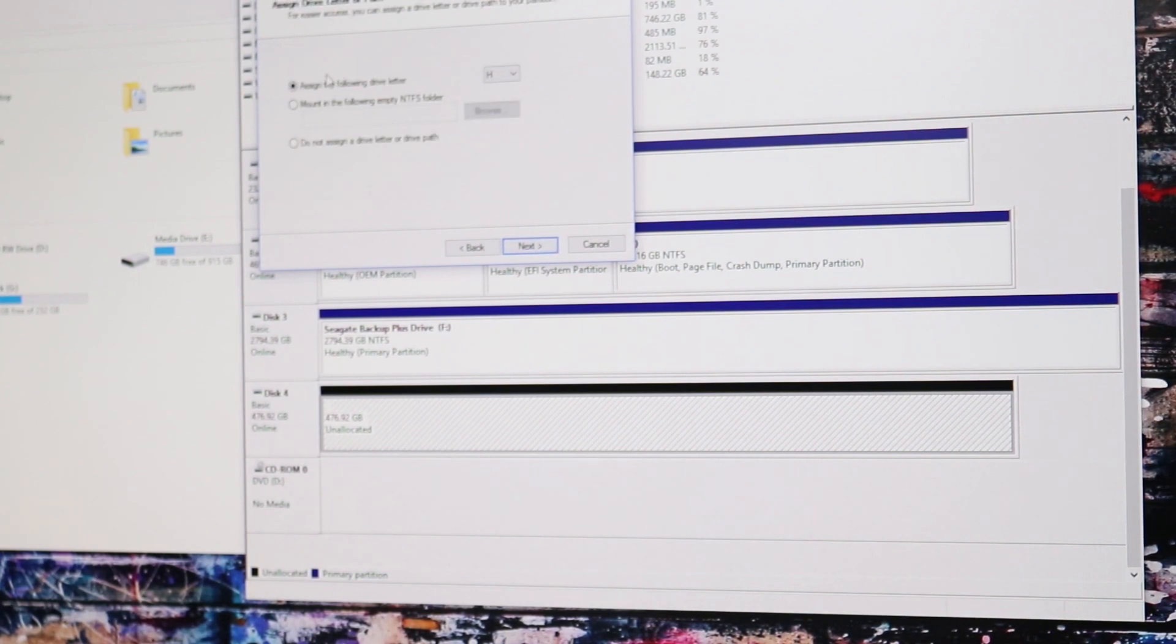All right so it's going to automatically assign your drive letter. You can change this if you want to. Click next.